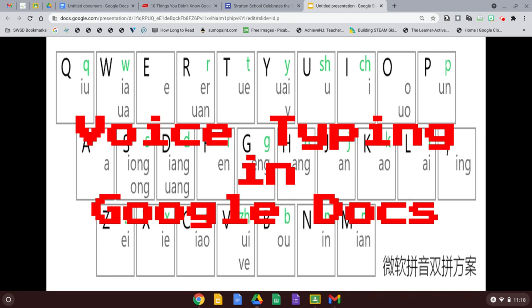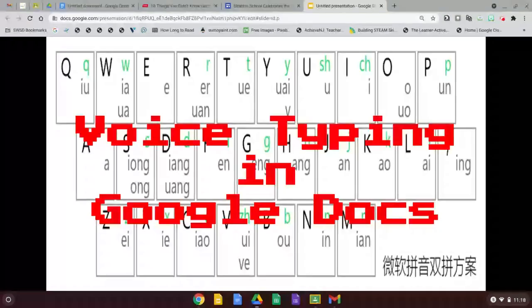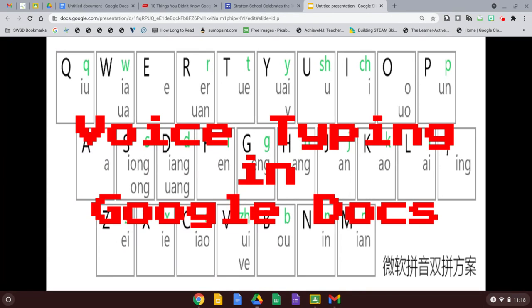Hello, today I want to show you how to use your voice to type in Google Docs. This feature can be used to make things easier for you so that you don't have to type out all the words.